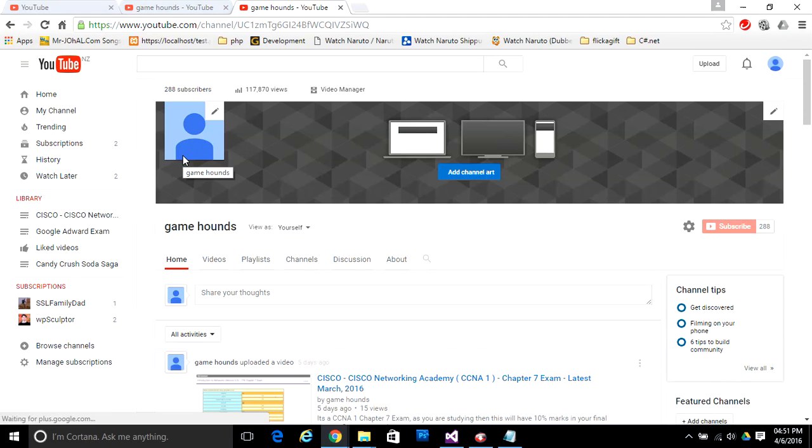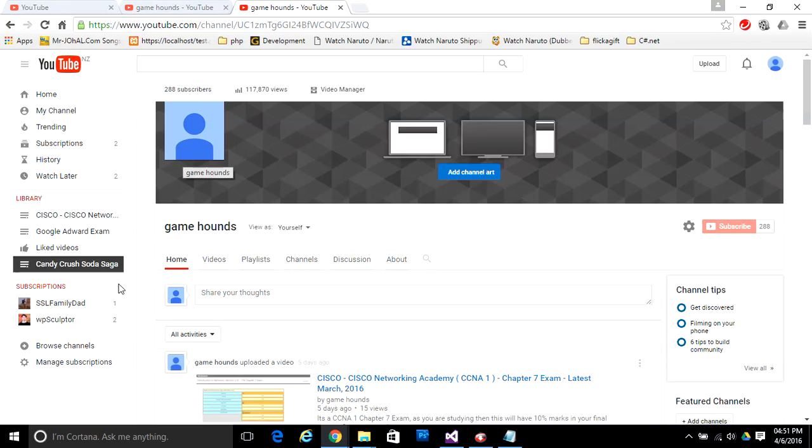Thank you for watching my video. Please like and subscribe for more informational videos. Thank you.